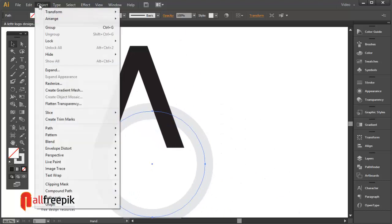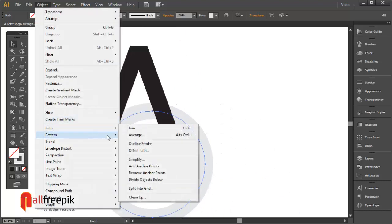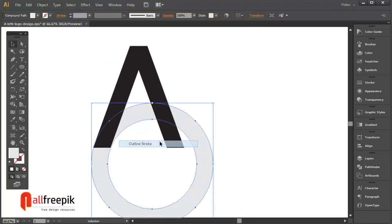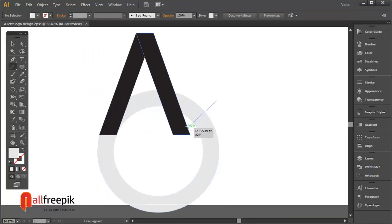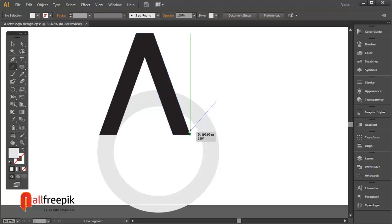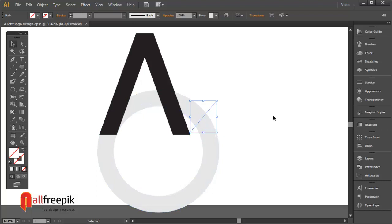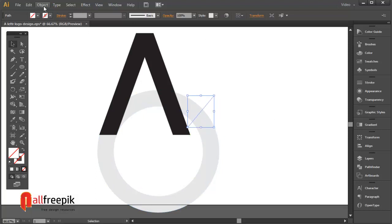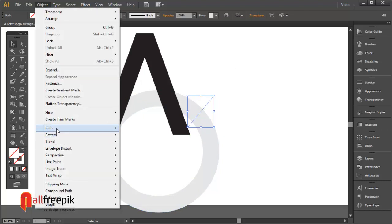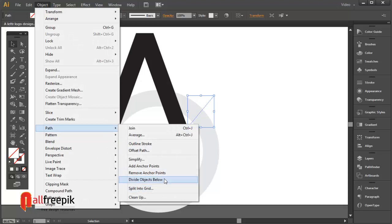Go to Object menu and Path and Outline Stroke. Draw a line at an angle of 230 degrees. Go to Object menu and Path and Divide Objects Below.